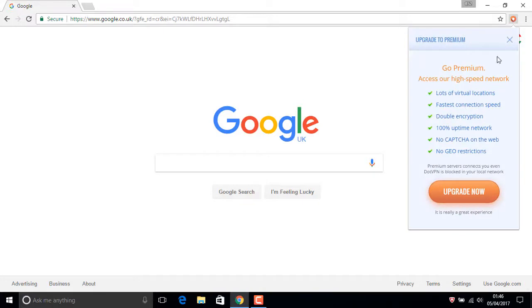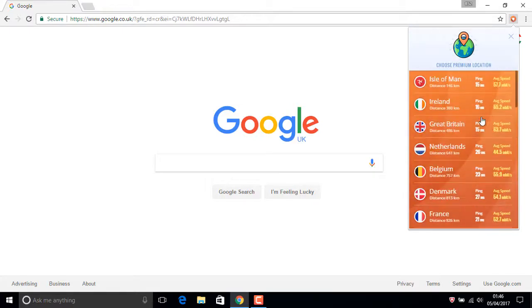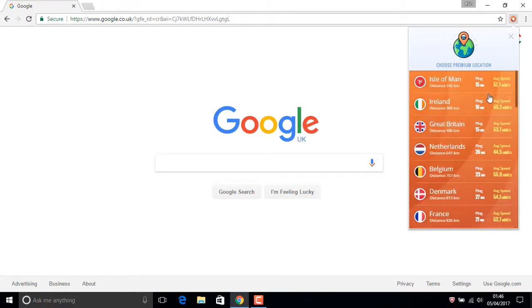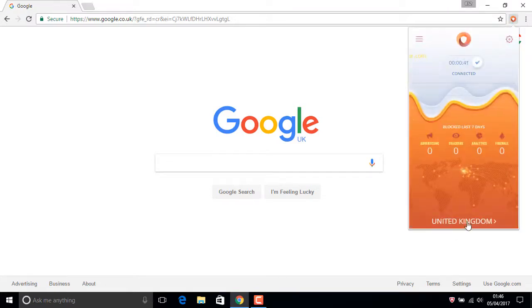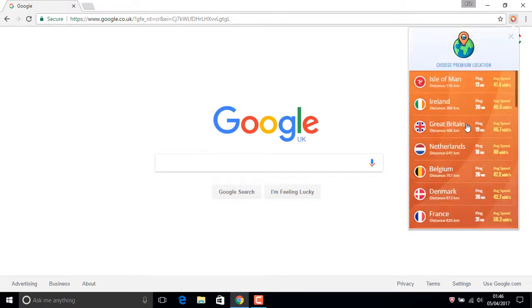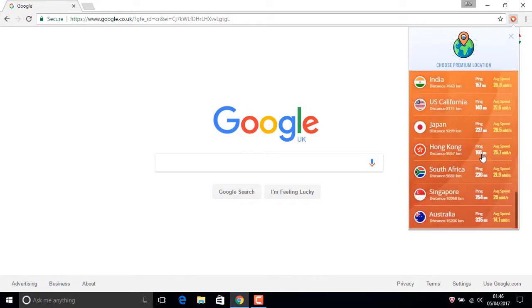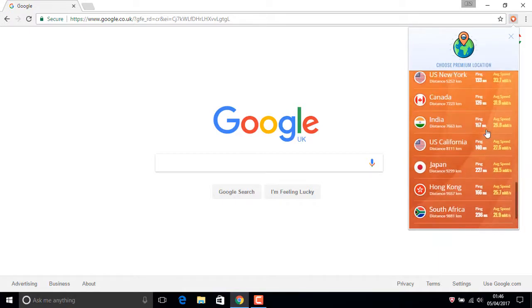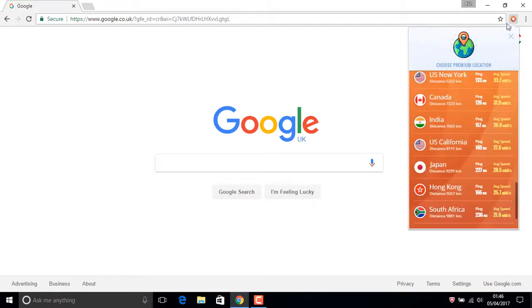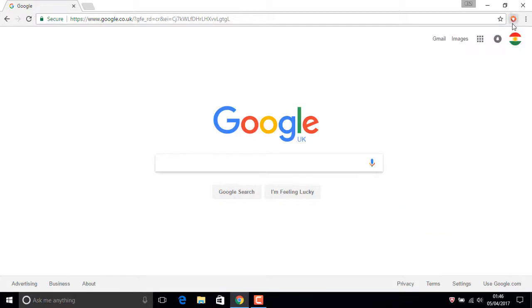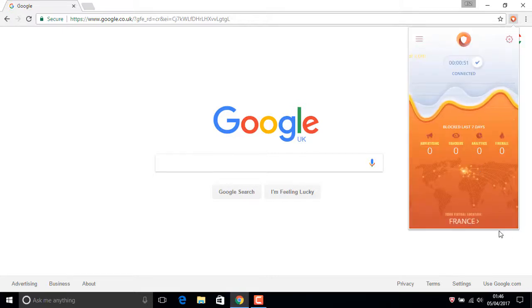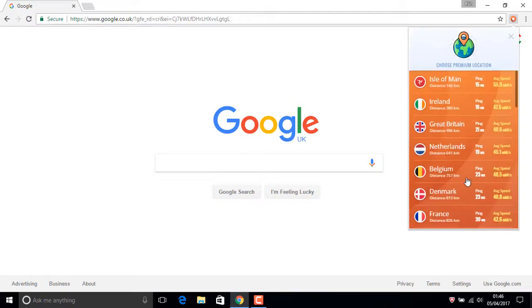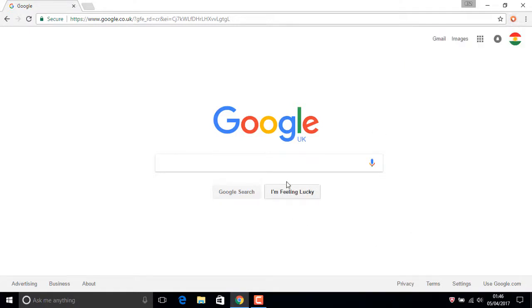In here you need to go to premium because you need to pay, but you have some free options. For example, US California we need to pay for. Actually before it's not like that, but maybe now... France version. Okay, now for example France. But now if you just refresh Google...